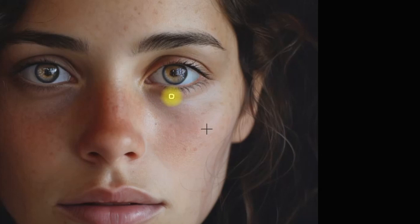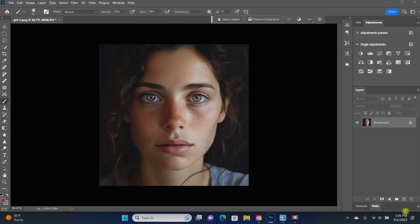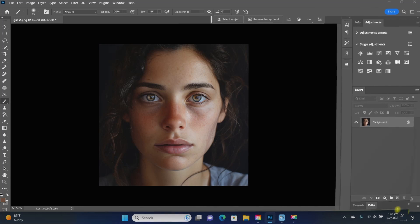But what ends up happening is once again, you get the texture from your selected area into the wrong parts. The under-eye texture should be different. So you just have to be really careful with that. And so I don't feel like that's an ideal method.